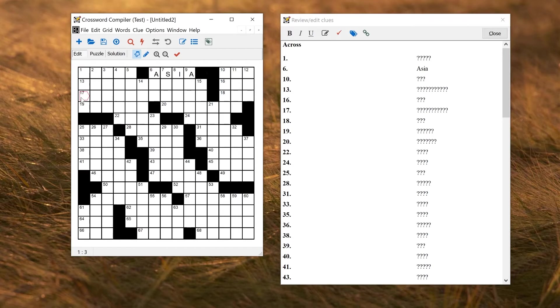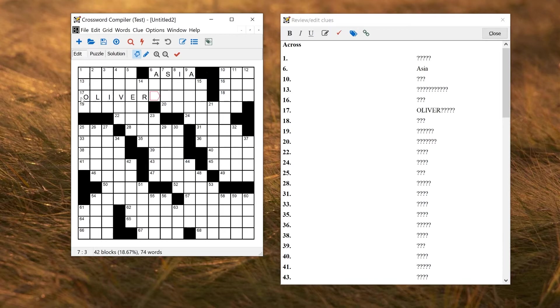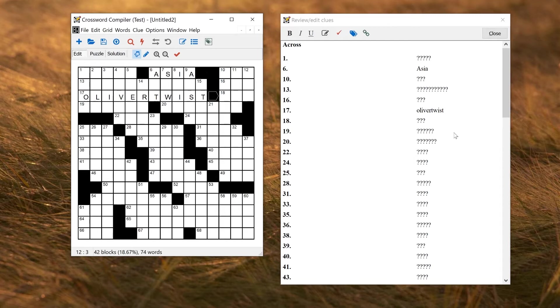I can do a similar thing for compounds. So if I, for example, have Oliver Twist in this slot here, again you'll see the formatting is incorrect. So this isn't just a case of capitalization now. Now we want to have a space in the middle here. And that's where word formats come in.